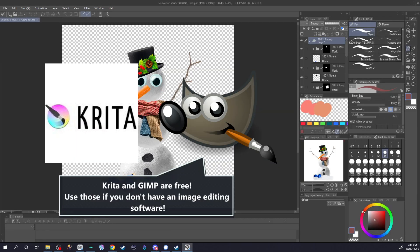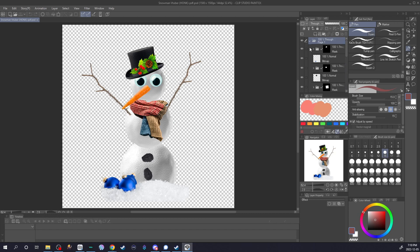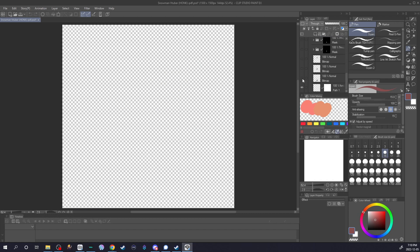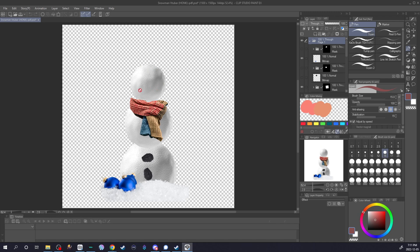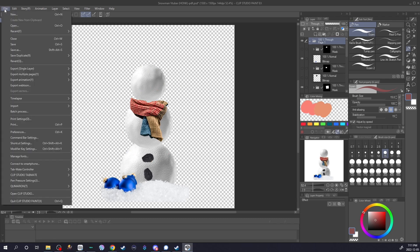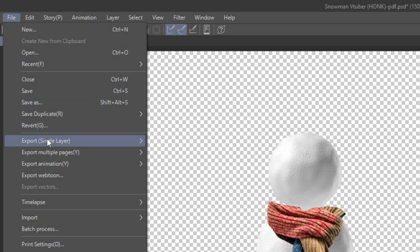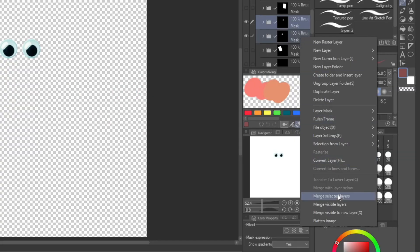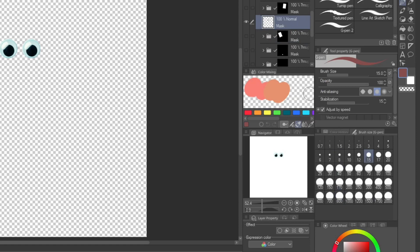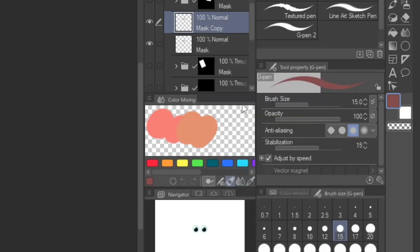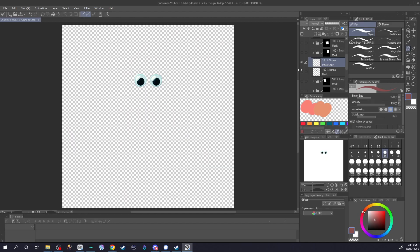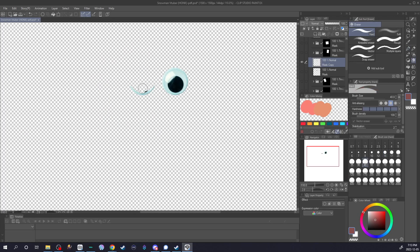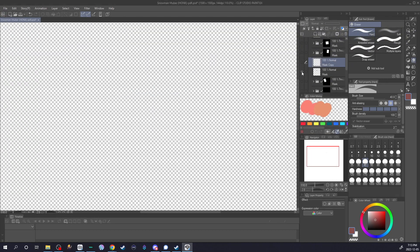Drop that file into a software of your choice and you'll see your VTuber character come in with multiple layers. Export the main body by making those layers visible, saving each layer as a PNG with a transparent background, and saving that in your folder. Next, to make your eyes blink, grab your eyes layer, merge them together, and duplicate this layer. Make the bottom layer invisible and use the top layer to erase the eyes to make it seem like they're blinking. Now you've got blinking eyes — export those layers as PNGs as before.